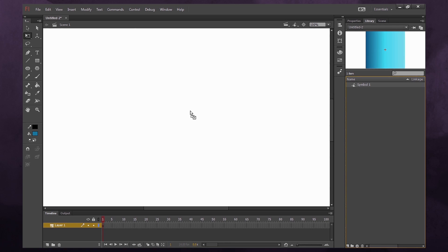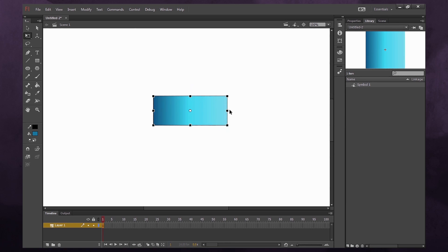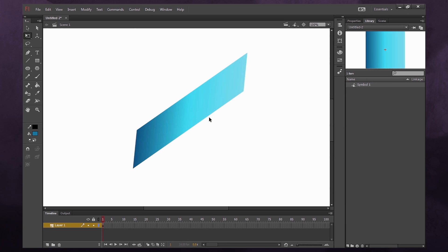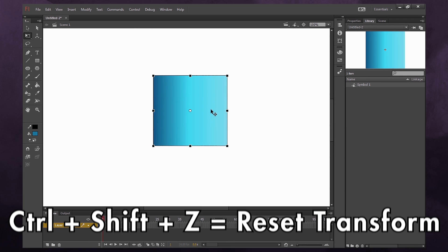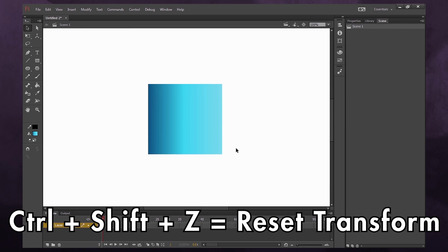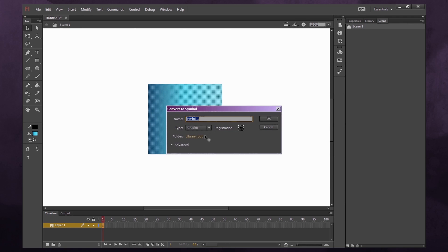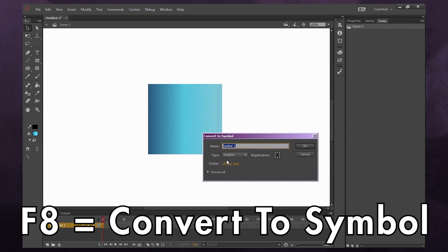If you have a symbol in Flash and you use the transform tool to modify it, but then want to go back to the original shape, you can select it and press Control+Shift+Z, and it'll revert to its original shape. To turn an object into a symbol, select it and press F8.